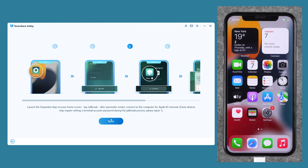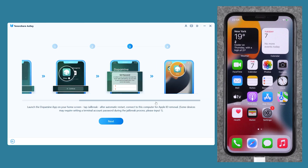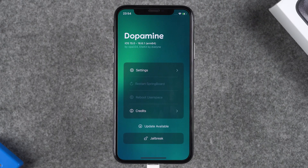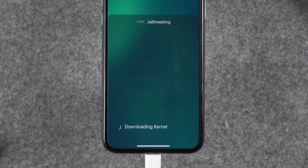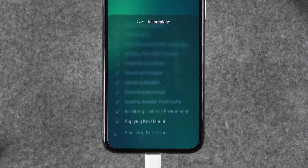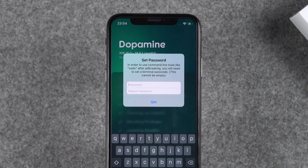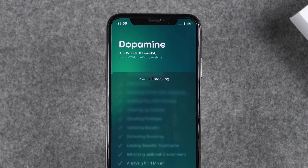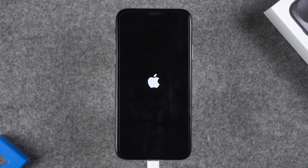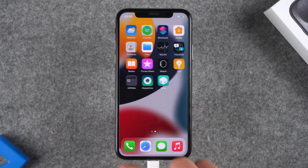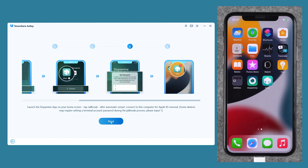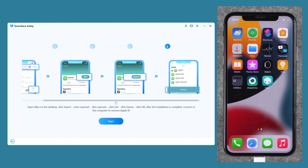The third step is to jailbreak and install Cydia using Dopamine. Open Dopamine on your iPhone, tap the Jailbreak option, and select the Cydia package manager. Tap Continue — your iPhone will begin jailbreaking and installing Cydia. During the jailbreak, the system will prompt you to set a password. After clicking Set, your iPhone will shut down and restart. Once it restarts, your device has been successfully jailbroken and Cydia has been installed.